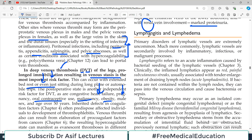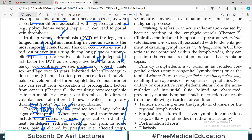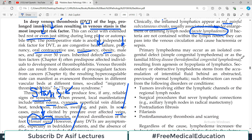Regarding lymphatic vessels: inflammation of the lymph vessel is called lymphangitis, and edema due to lymphatic involvement is lymphedema. Primary disorders of lymphatic vessels are extremely uncommon and usually involved secondarily. Lymphangitis refers to acute inflammation, which can result from bacterial seeding from a nearby infection. Clinically, inflamed lymphatics appear as red, painful subcutaneous streaks. Primary lymphedema may occur as an isolated congenital defect or as a heredofamilial condition resulting from agenesis or hypoplasia of the lymphatics.